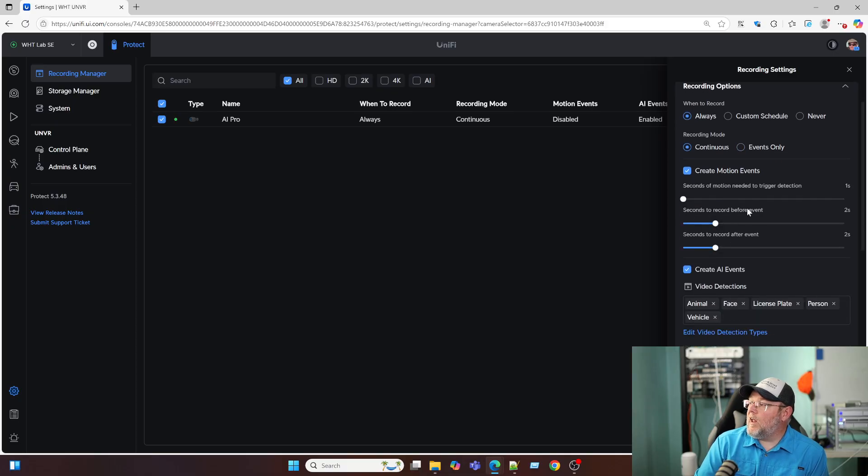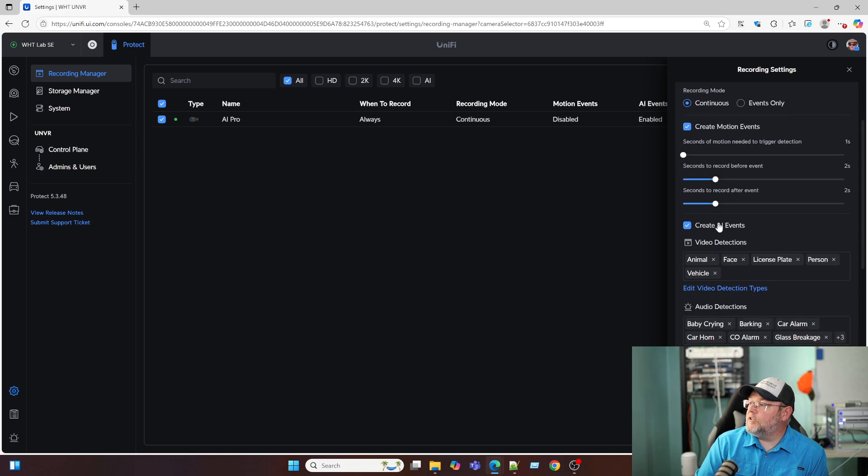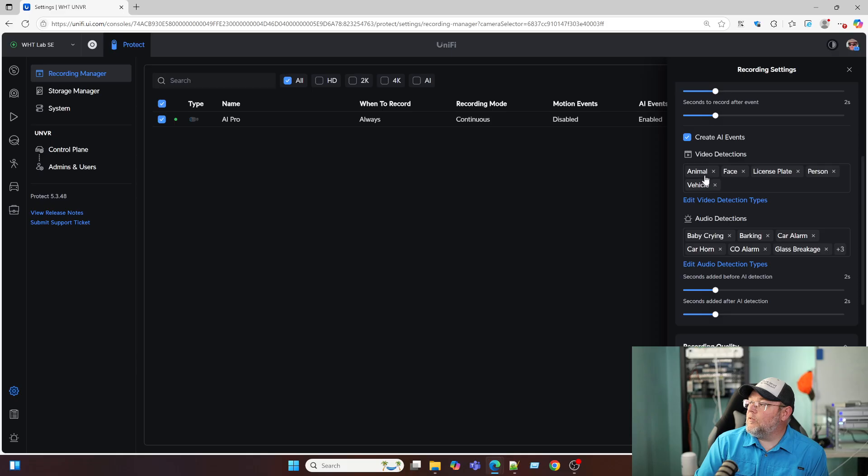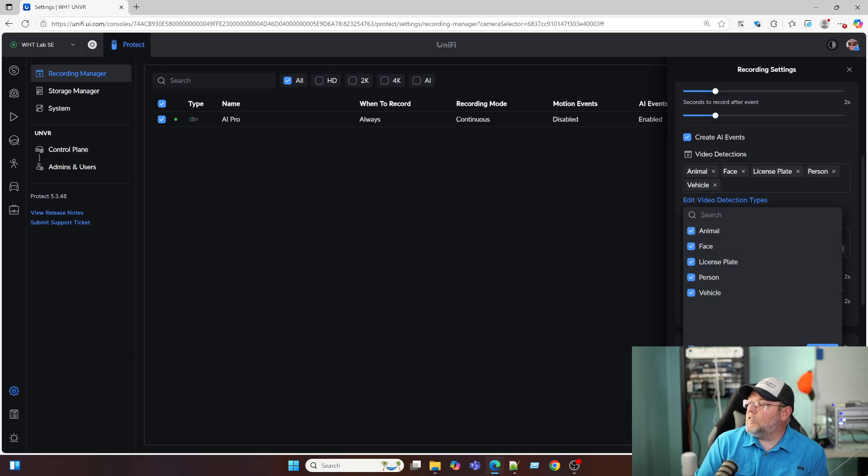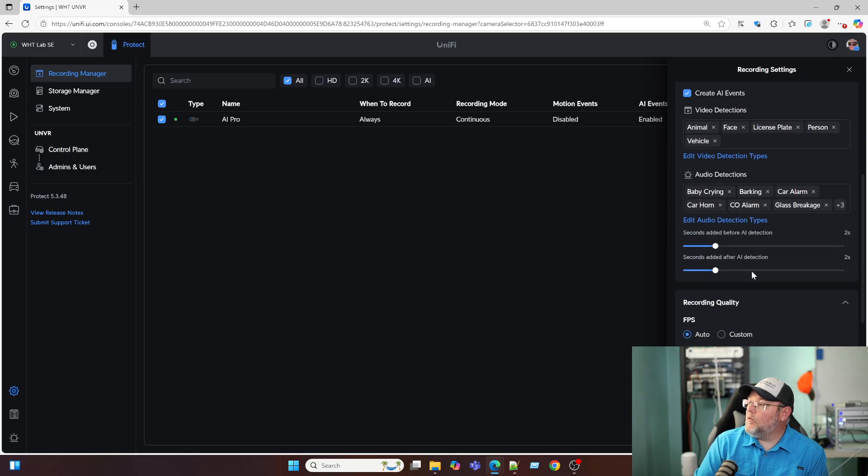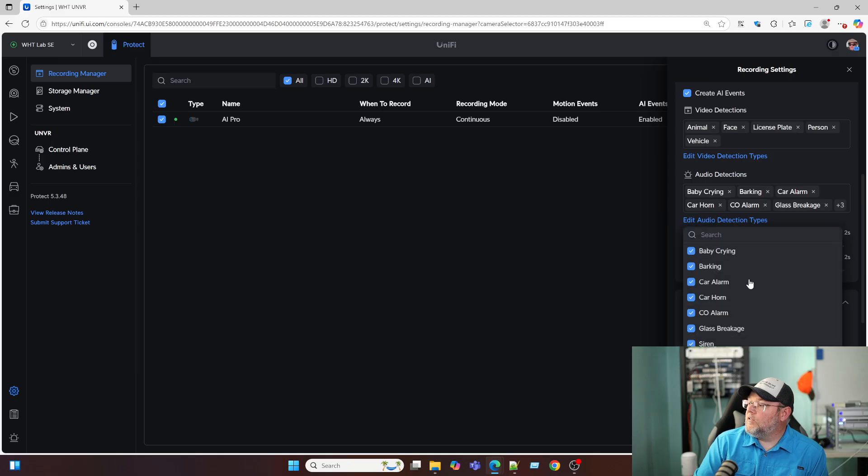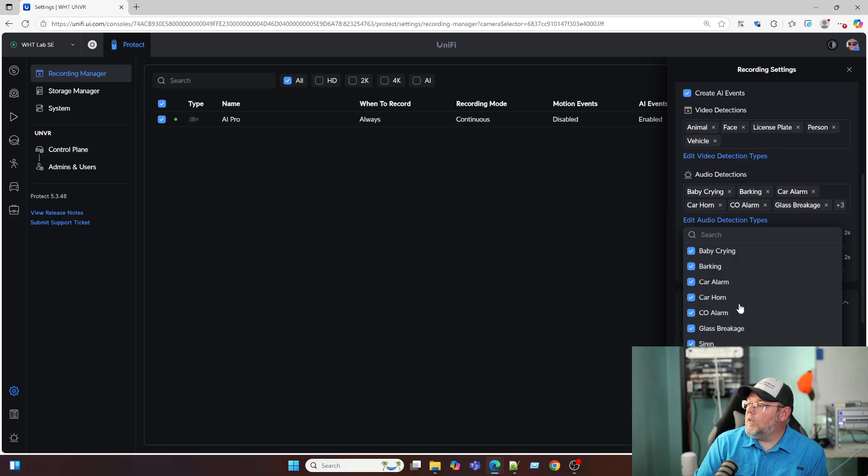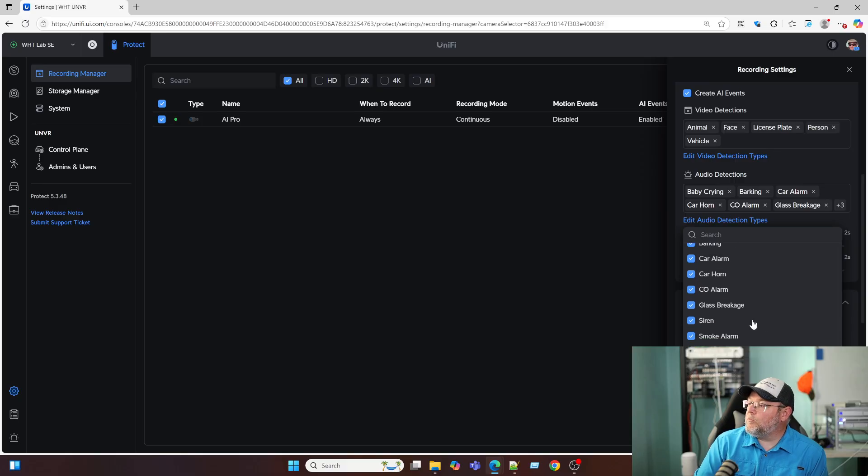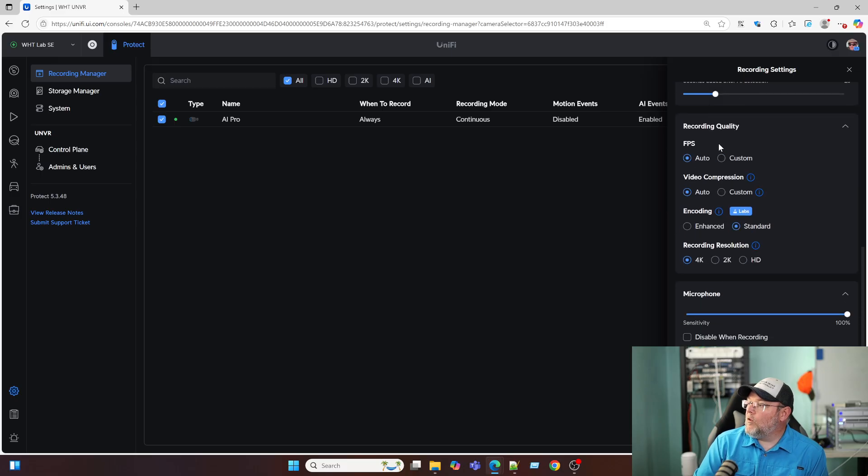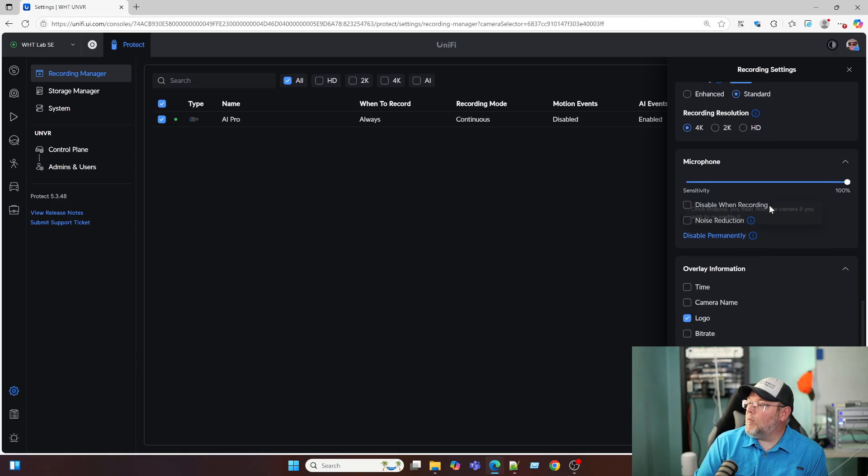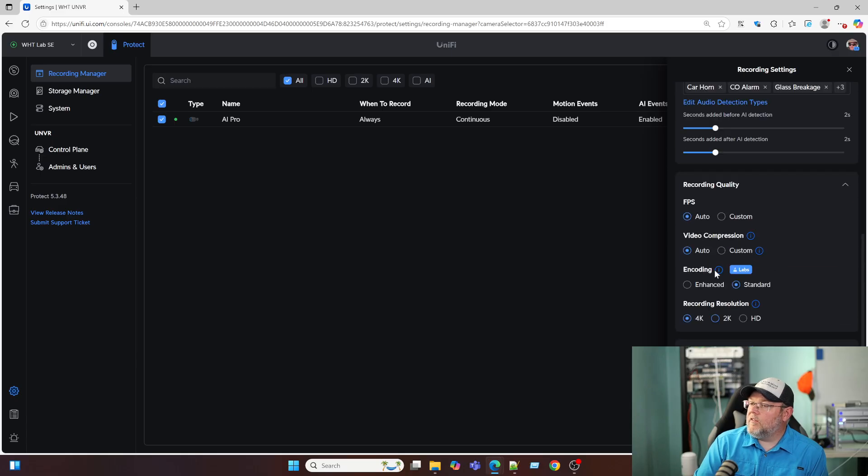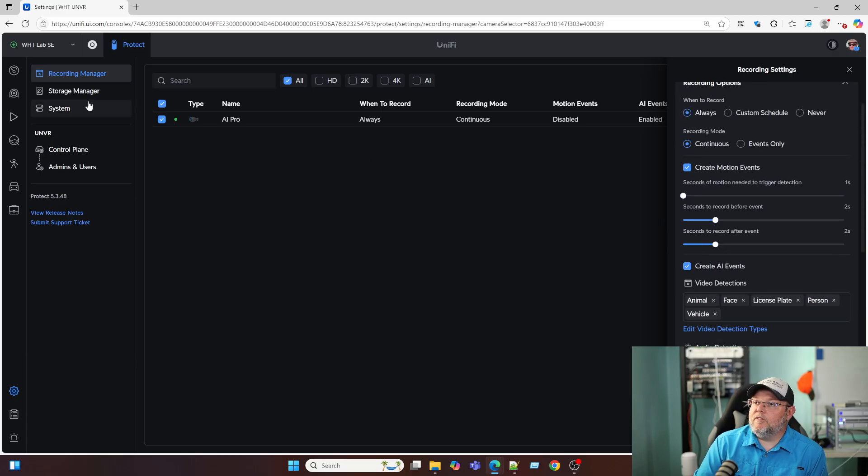And then how many seconds do we have to have motion create AI events. So we've got animals faces, license plates, persons, vehicles, we can edit these, take those out. We've got audio detection here. So you can see down here, we've got speaking that might be covered up by my head, but we've got baby crying, barking, car alarm, car horn, CO alarm, glass breakage, siren, smoke alarm, or speaking. So we can edit that. We've got recording quality here, our microphone. Once again, we've got the overlay information.